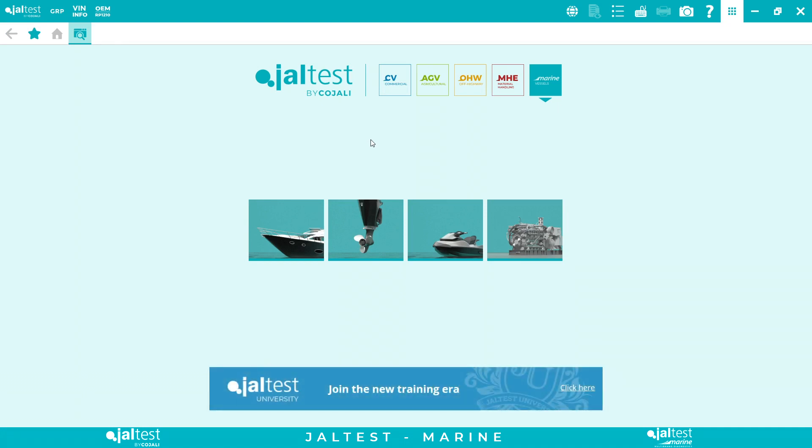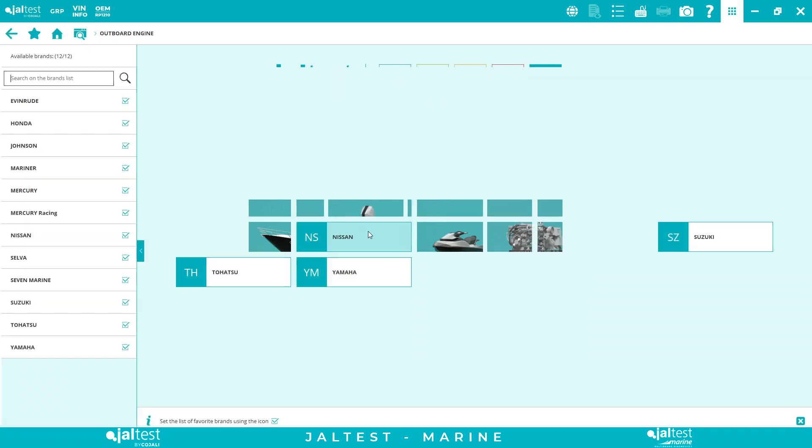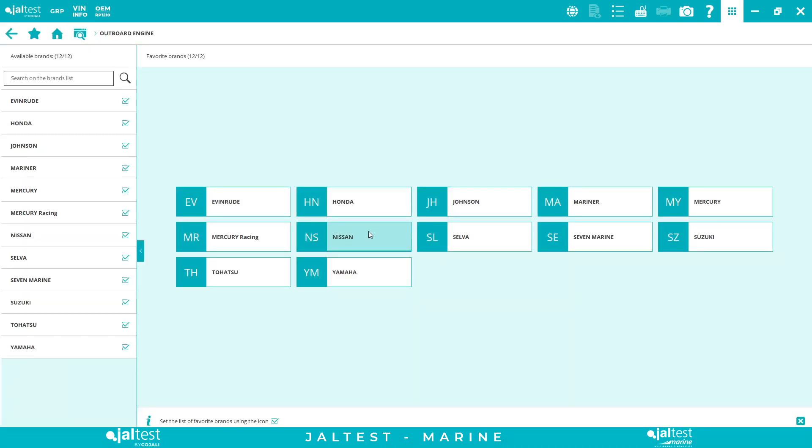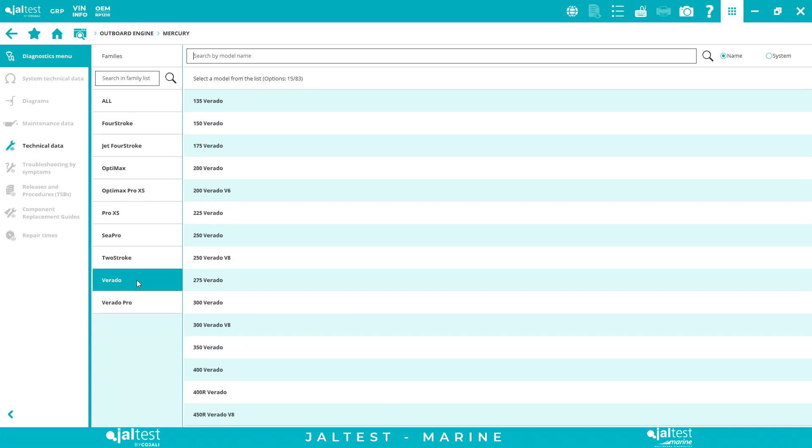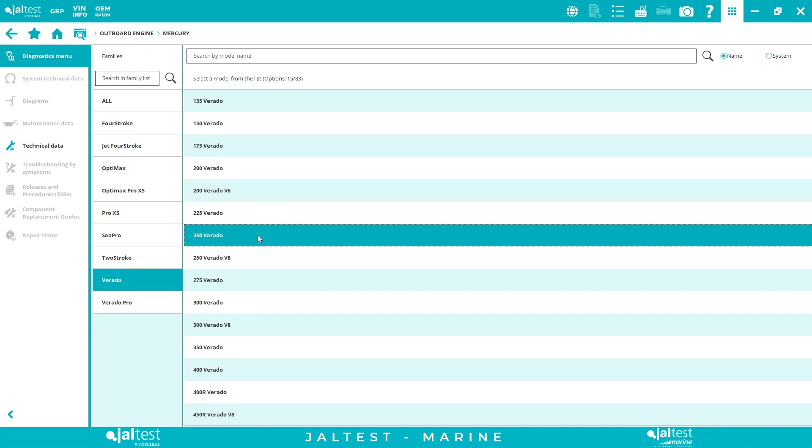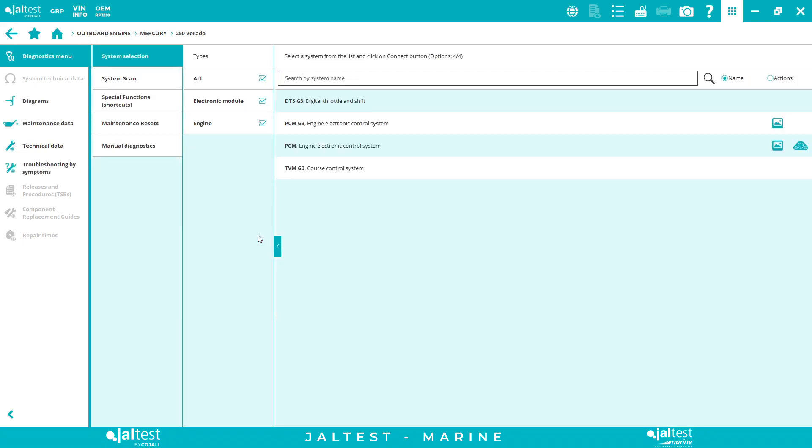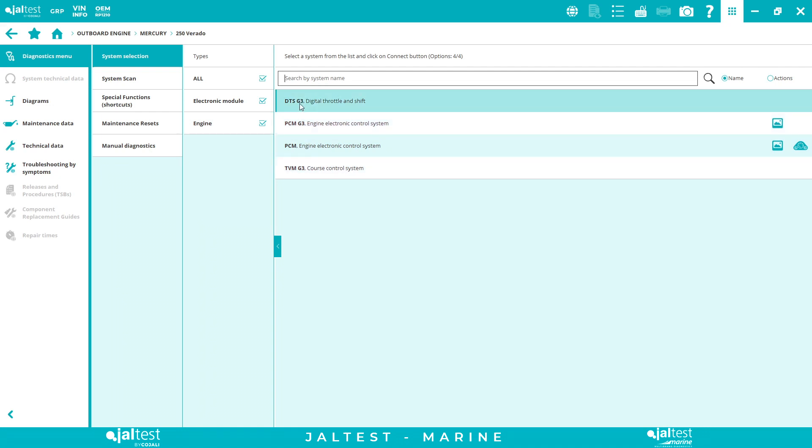So today I want to do a demo with the Mercury outboard, and precisely it's going to be a Verado 250. So first thing, I click on the outboard image. Now I have to look for the brand, this is Mercury. Now we have all the families here, all the models. I'm gonna click Verado and then I'm gonna click 250 Verado. As you can see, it's an all-systems agnostic tool. It's true that in most of the brands on the marine side, you just find the engine because that's it, but you can also find all the brands where you have multi-systems.